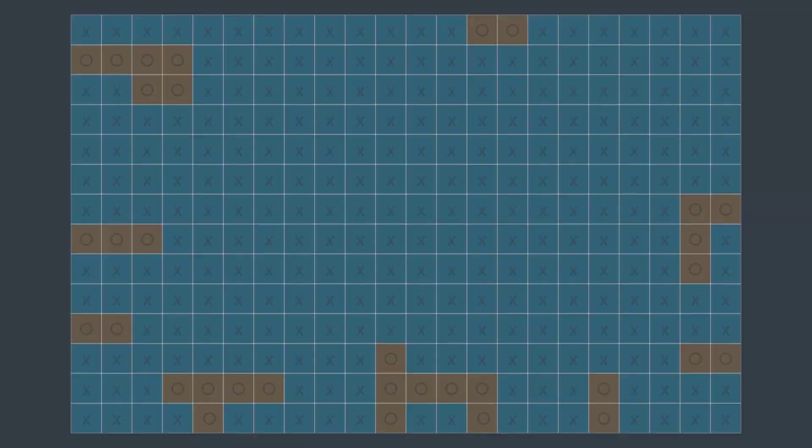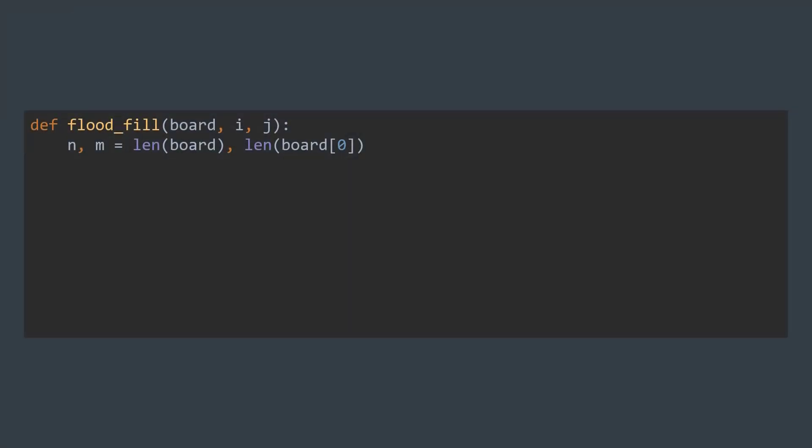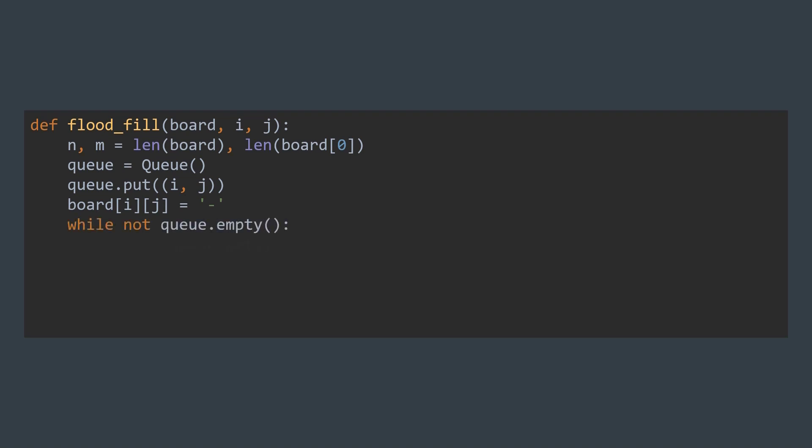Let's start by making a flood fill function that, starting from a land cell i,j, traverses the whole island it belongs to by using BFS while marking cells with a special character, to later know that we shouldn't capture them. It's BFS, so we start by creating a queue where we put our initial cell i,j. We also mark it in the board with this special character that should be different from X and O. Now while the queue is not empty, we extract the next cell i,j. To traverse its adjacent cells, we traverse the cells in four directions: i+1,j, i-1,j, i,j+1, and i,j-1.